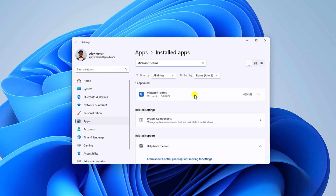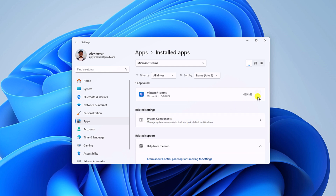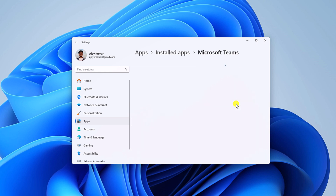Here we have our Microsoft Teams application. If you don't find Microsoft Teams on your Installed Apps list, then you can try searching for Microsoft Teams under System Components. Simply click on the three-dot icon, then click on Advanced Options.